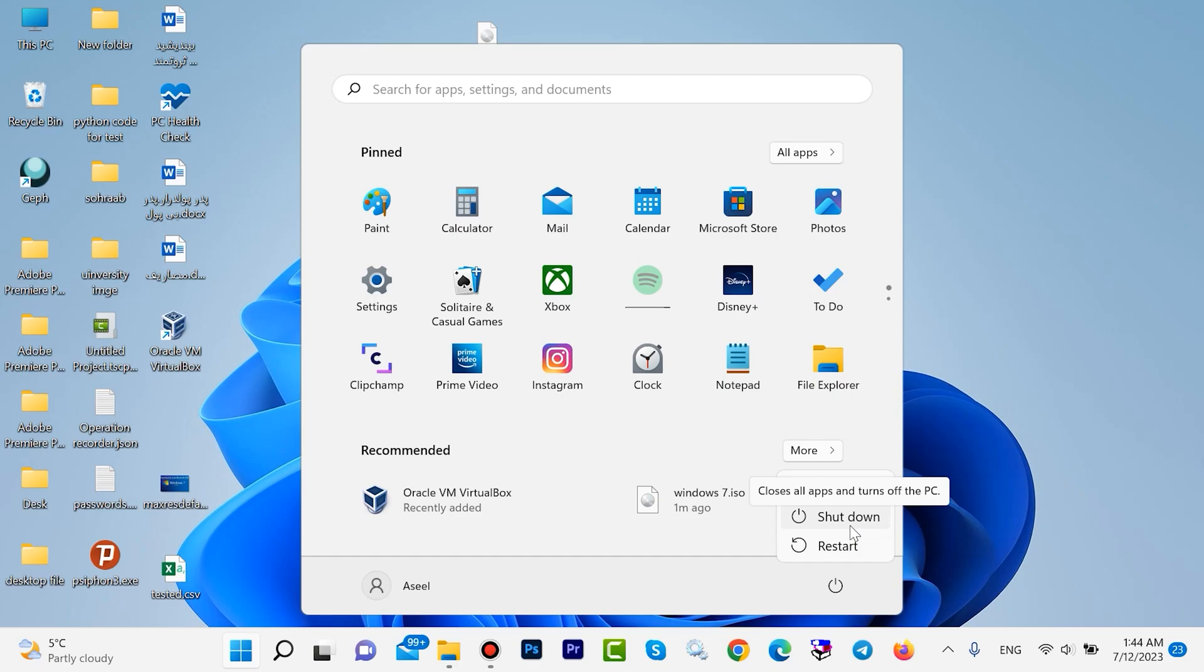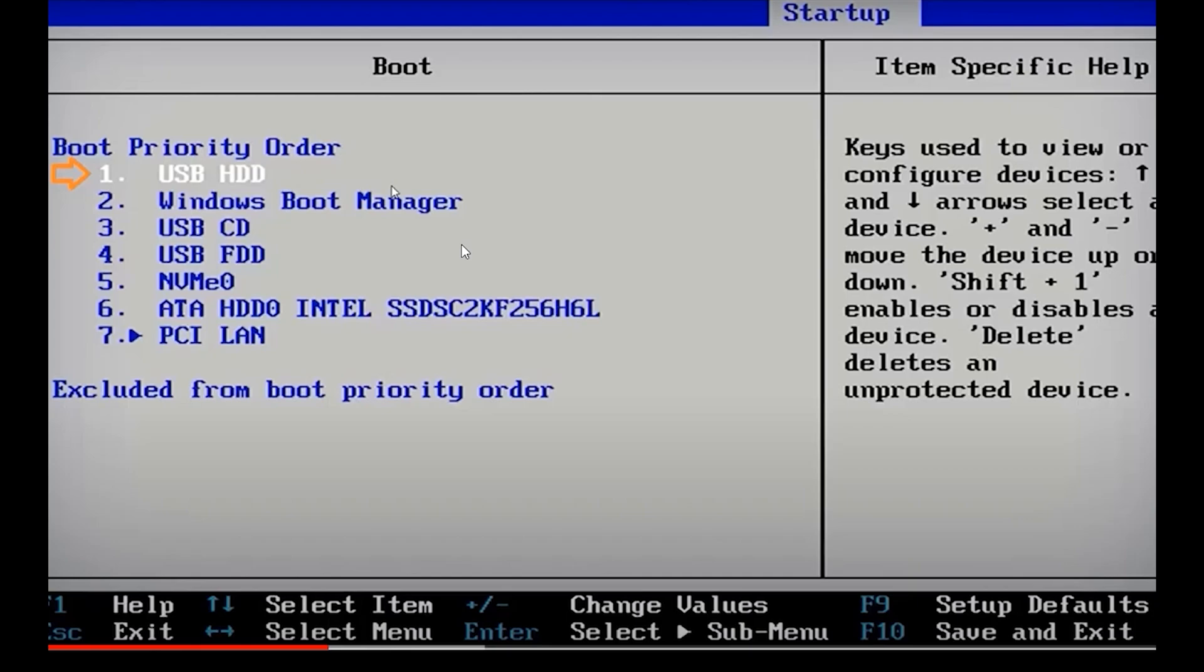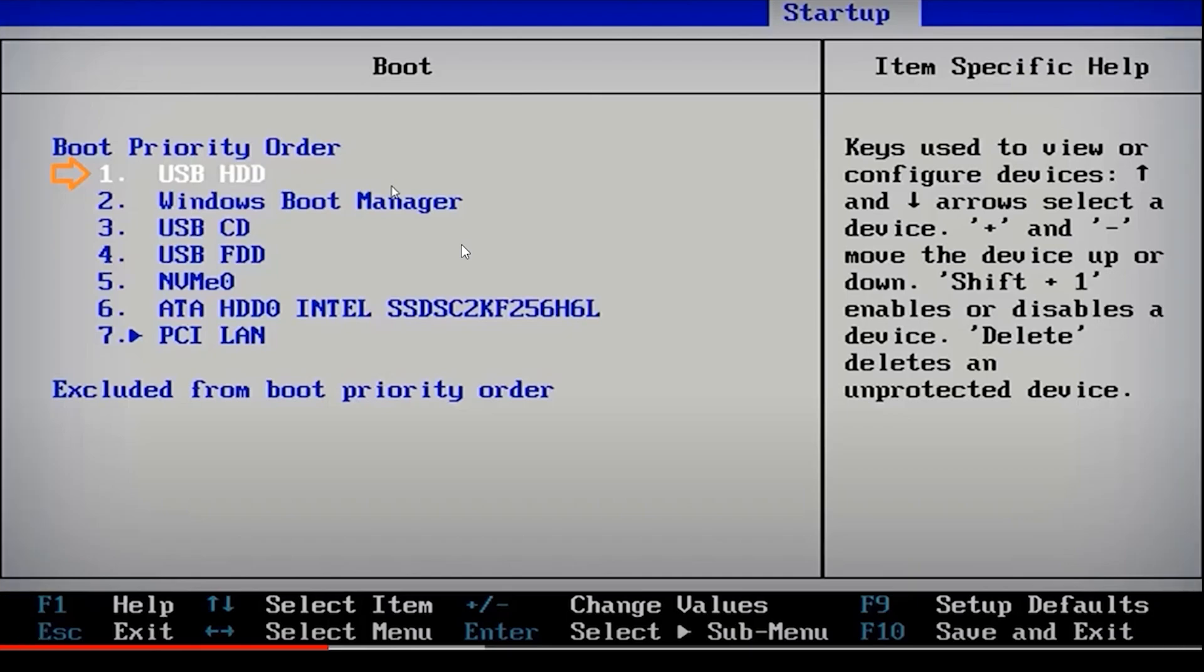For your Windows 7 or Windows 8 ISO file, you press F9 for HP and F10 or F12 for Dell.